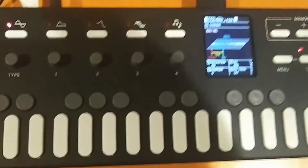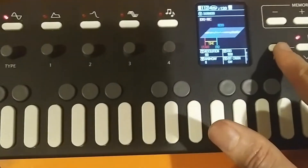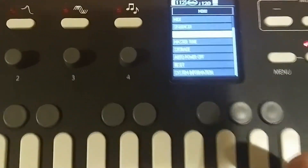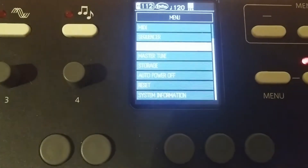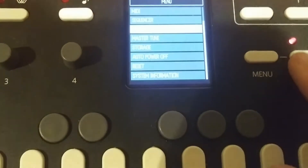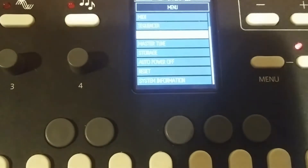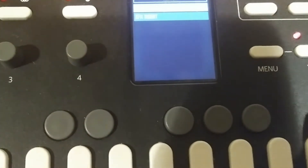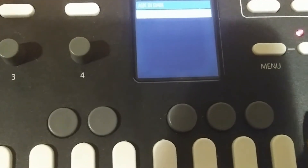The next step is to go to Menu and then scroll to where it says Aux In. Hit OK, and then you're going to go to EFX Insert.